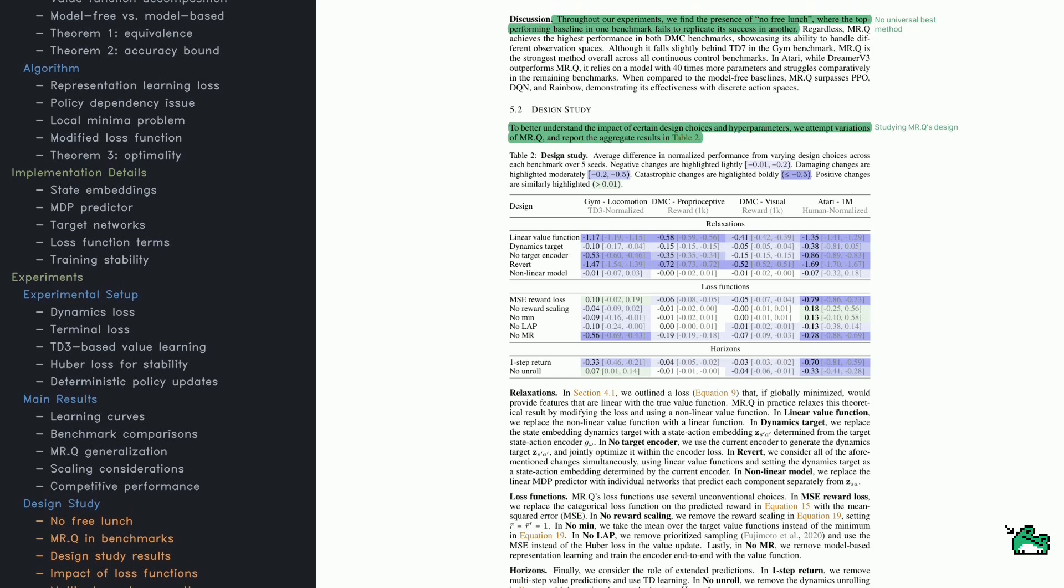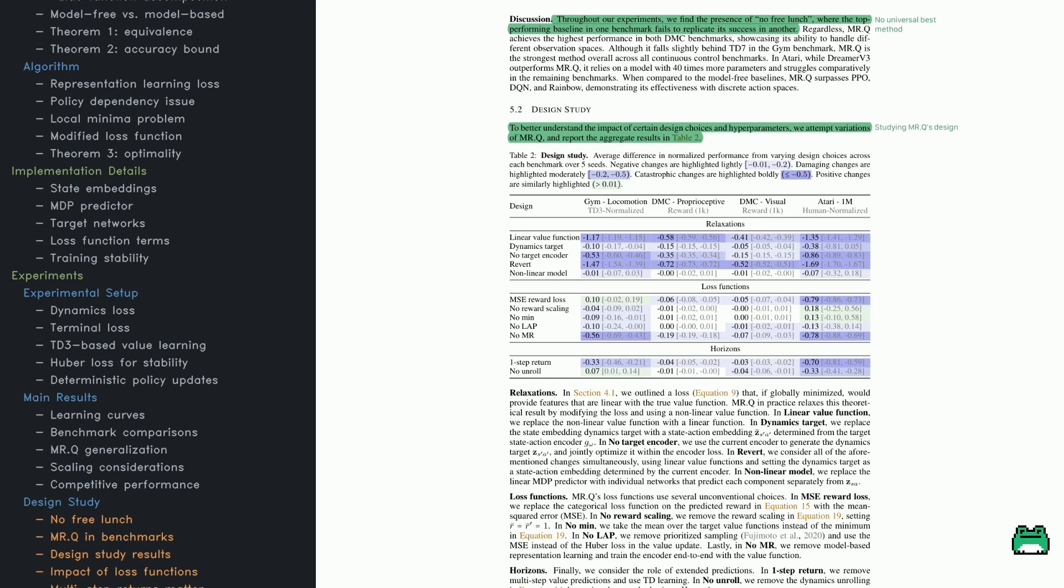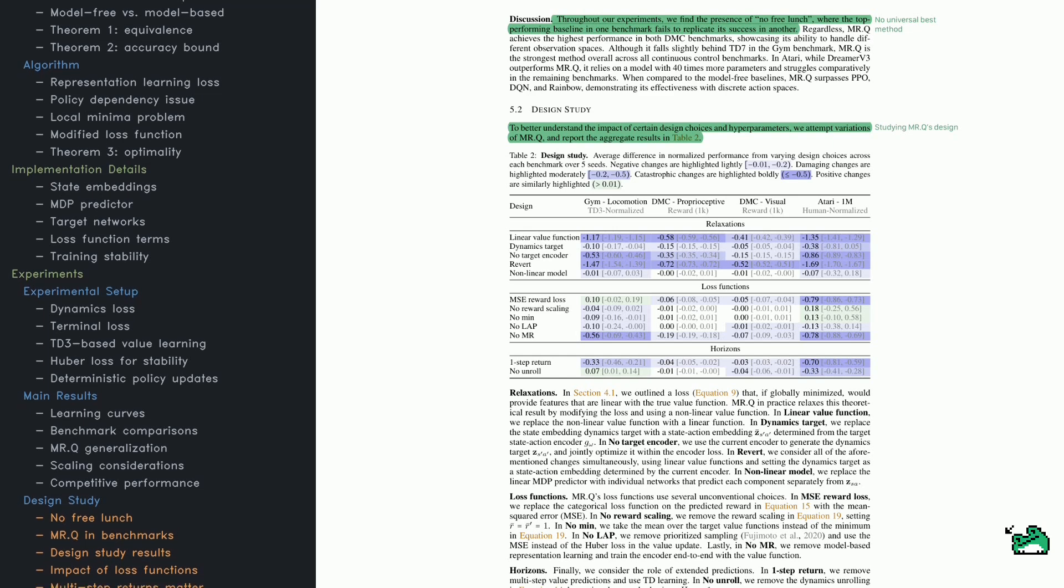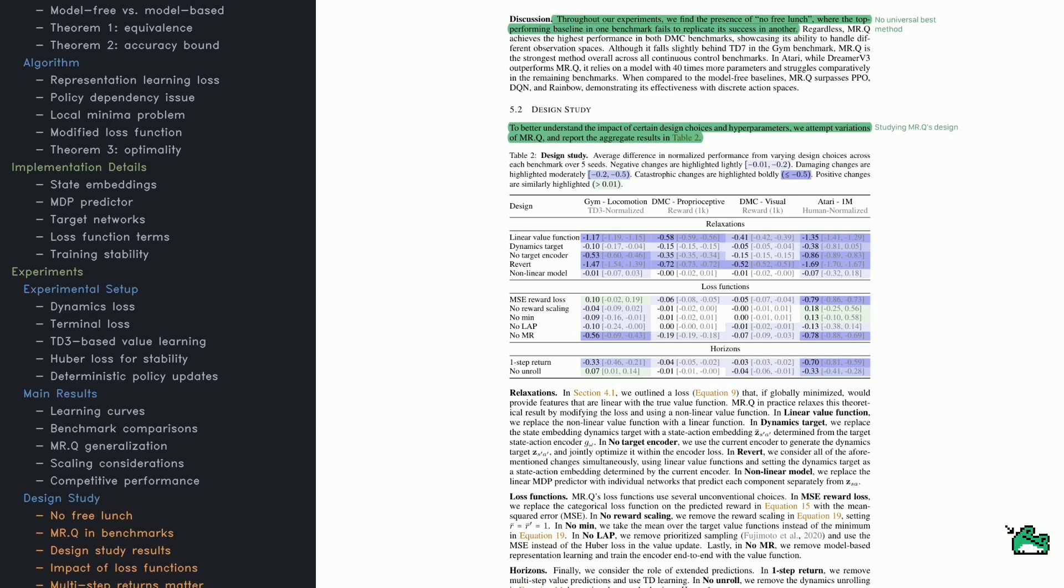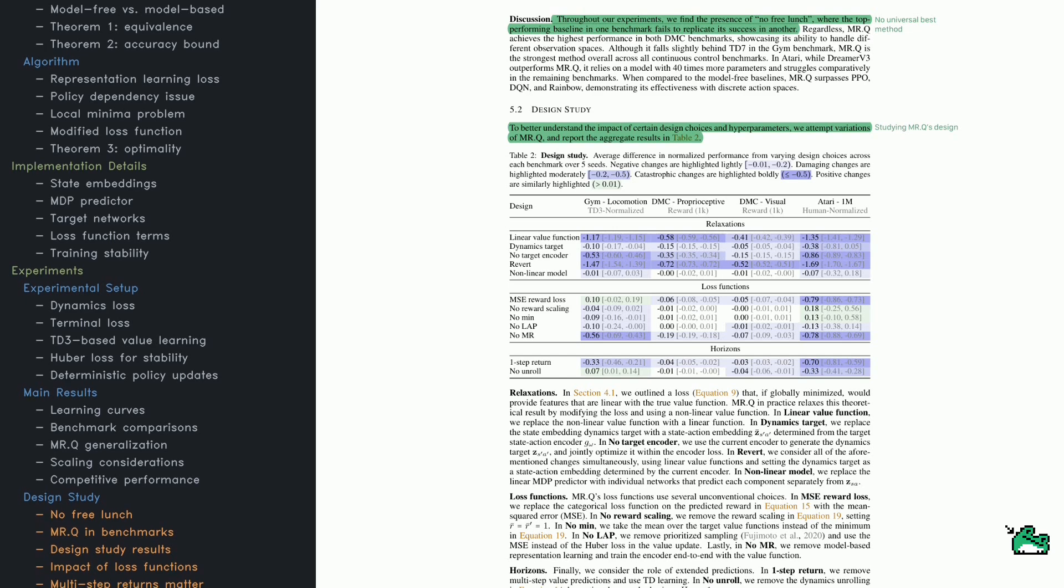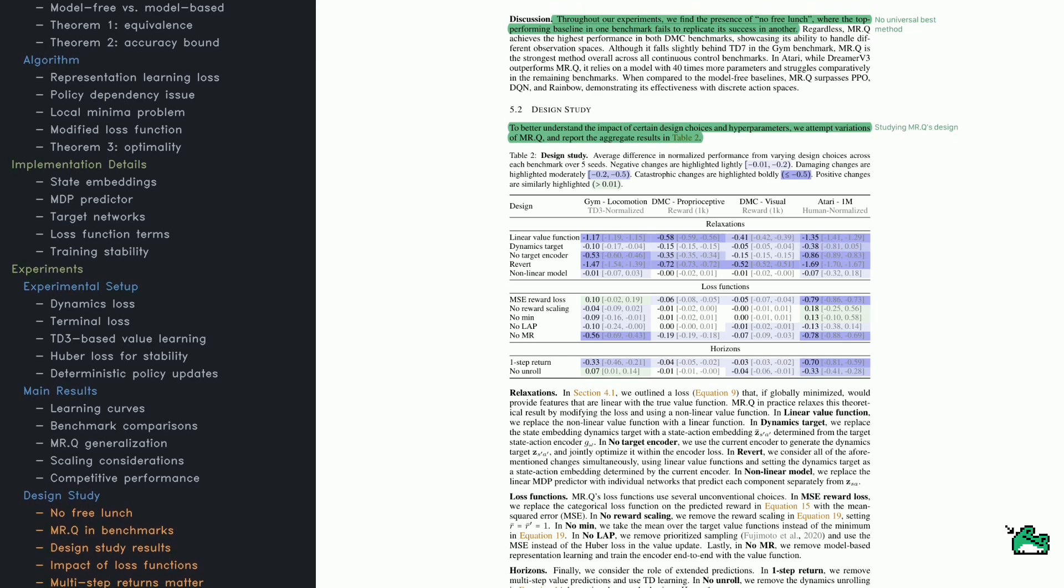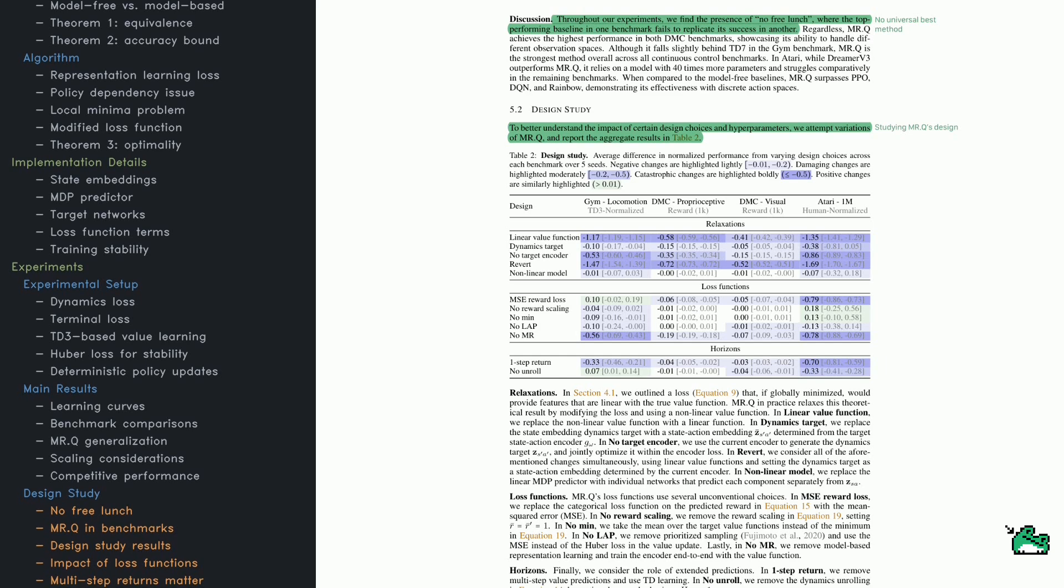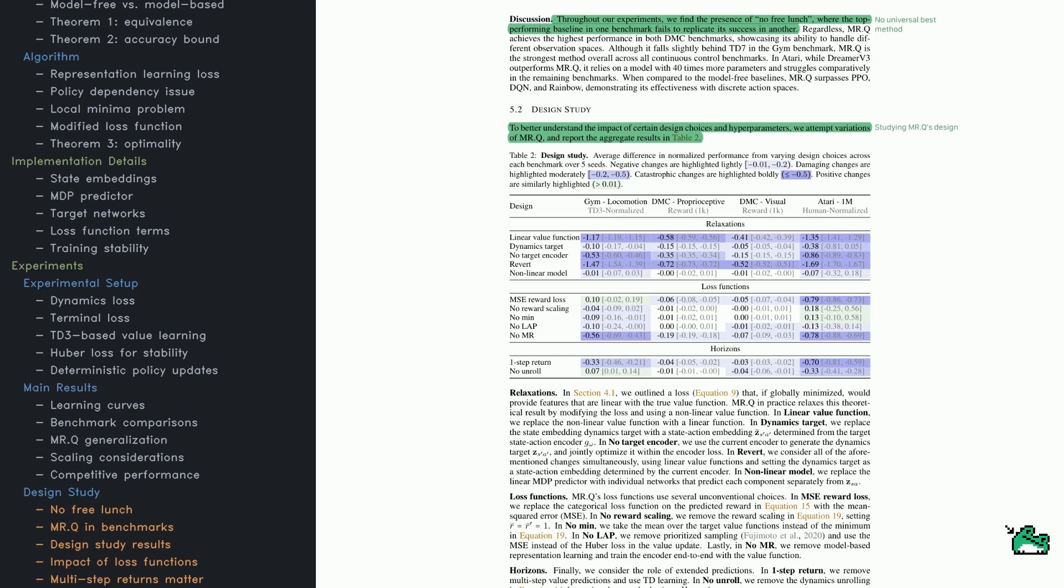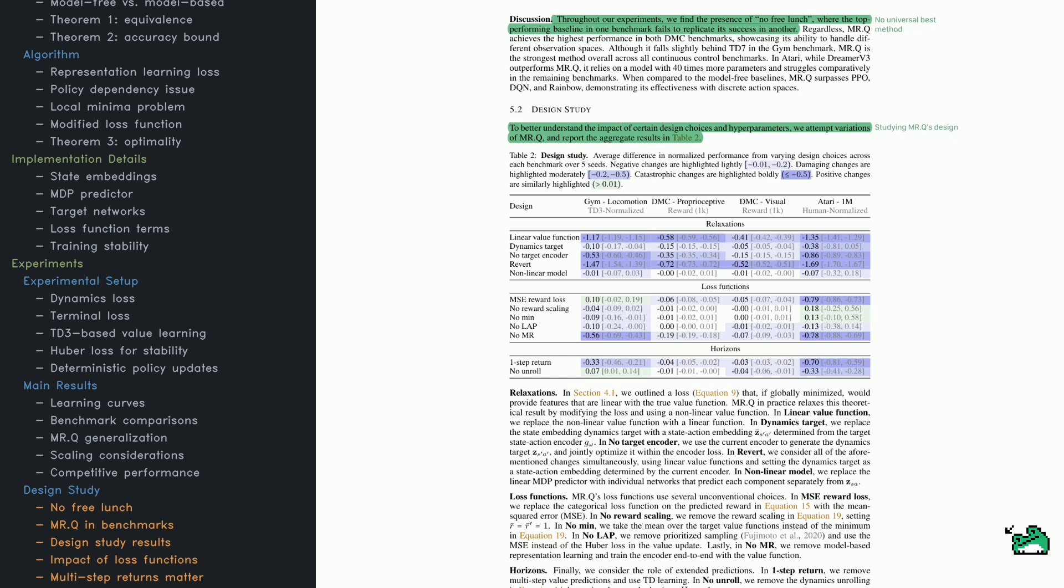A third set, DMC Visual, takes the same tasks but replaces vector-based inputs with pixel-based images, making learning harder. Finally, there's Atari, which evaluates MRQ on classic video game tasks requiring discrete action control. The key takeaway: MRQ performs competitively with both domain-specific algorithms and general-purpose methods.